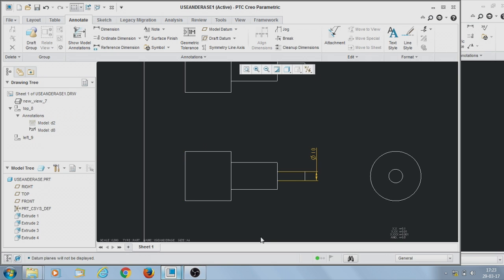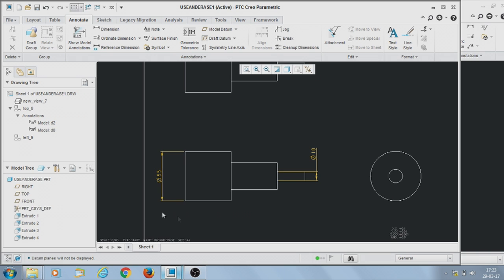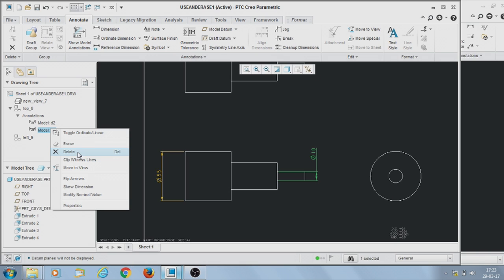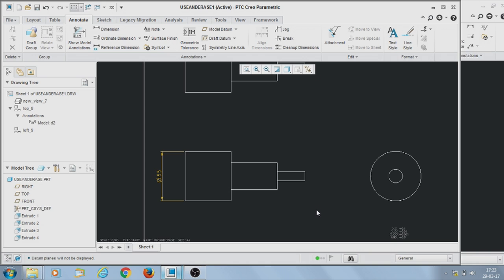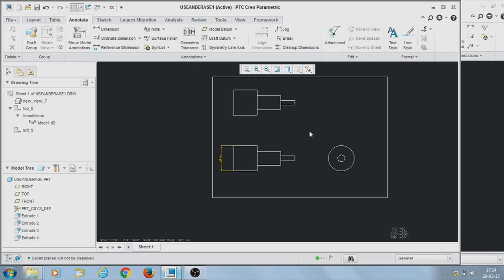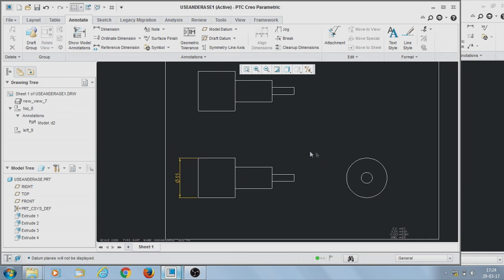I did the erase, and now I will un-erase it — it will display again. If you use Delete instead, the dimension is permanently deleted. I will demonstrate delete: the dimension disappears and from the drawing tree also it is gone. This is how to show dimensions in the drawing from the derived model dimensions.